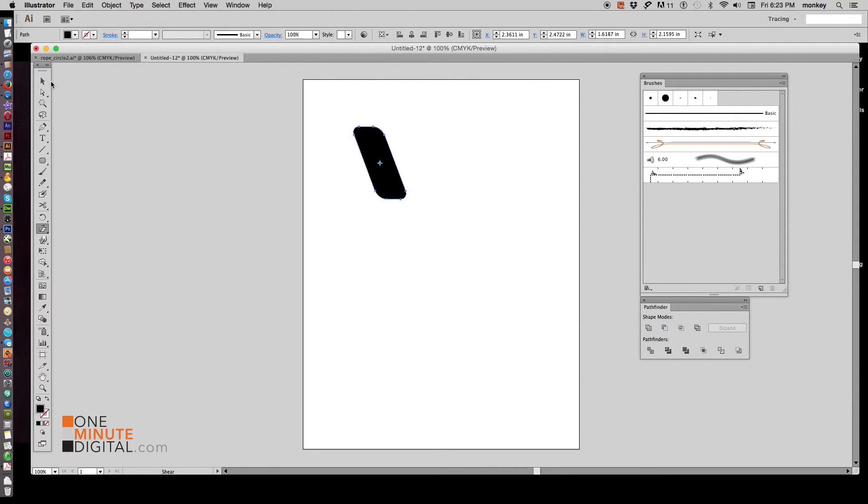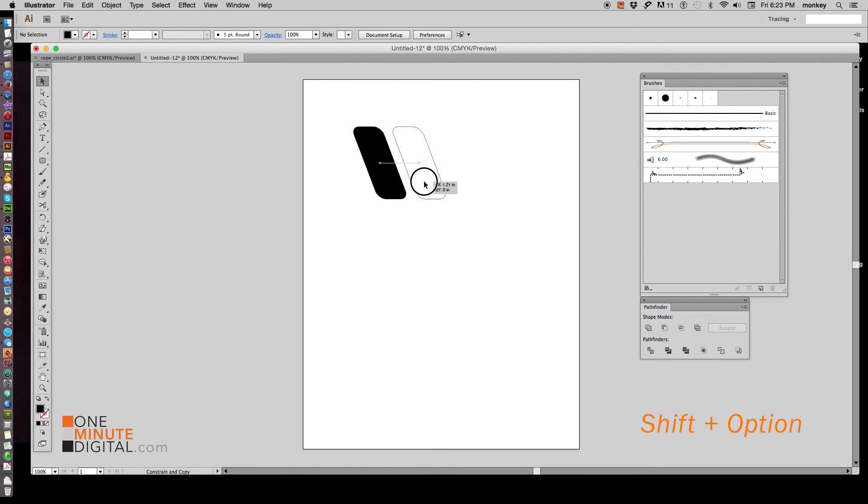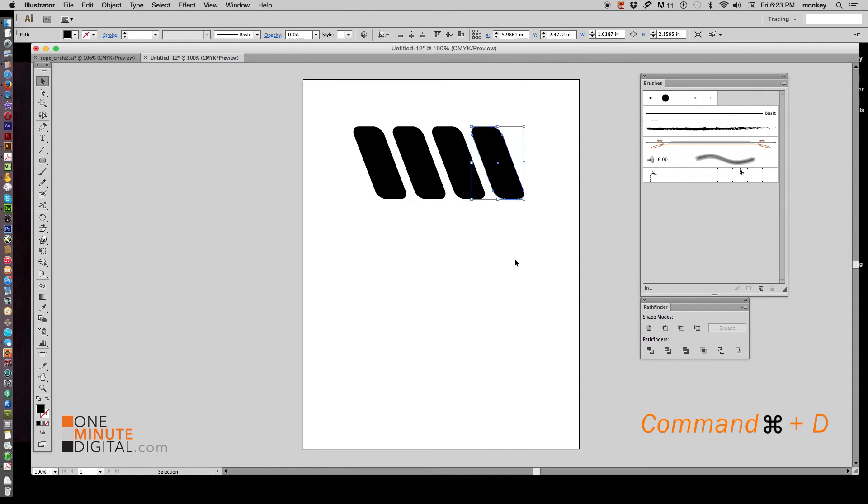And there we have our rope segment. Now, clicking away from it, hold down Shift and Option. Click and drag. Leave a little bit of space between them. And then hold down Command and the letter D and do that two times. Now you have four rope segments.